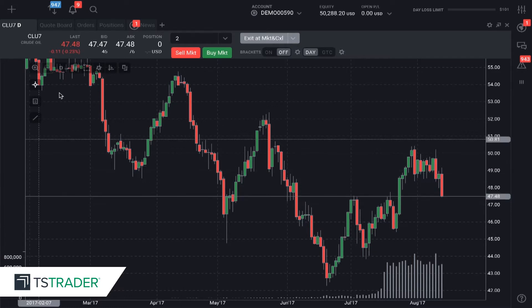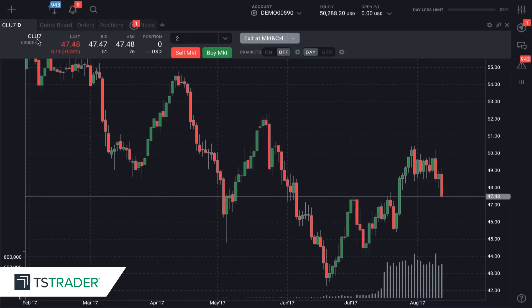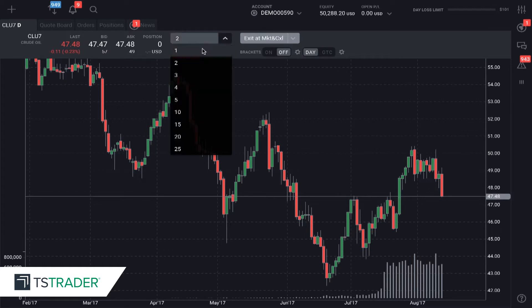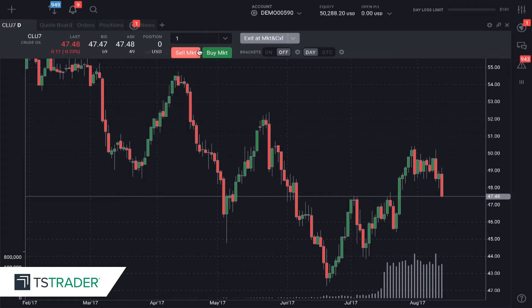We want to make sure that you are always trading the most liquid month, the highest volume month of any product that you're trading. We also want to make sure that we have our click volume set the way that we want it — if we only want to put on one contract, let's change that to one.